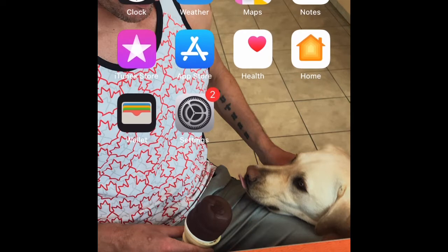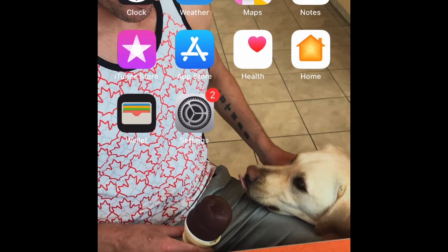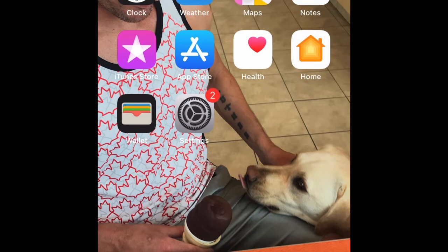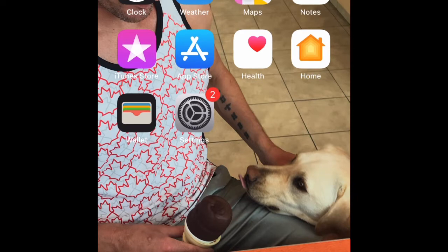Now, some people who are blind have some vision, so they can use a magnifier or some other type of enhancing aid to make it possible for them to see the screen of their phone. But for myself and for anybody else who is completely blind, the iPhone has been a revelation when it comes to texting.